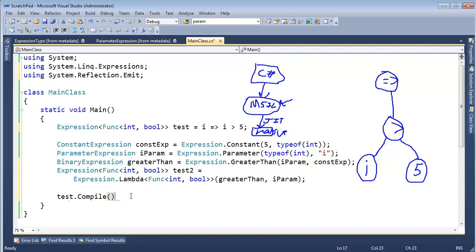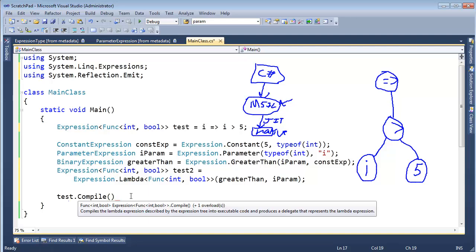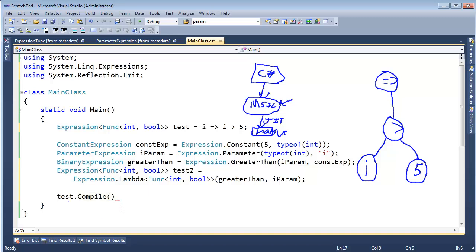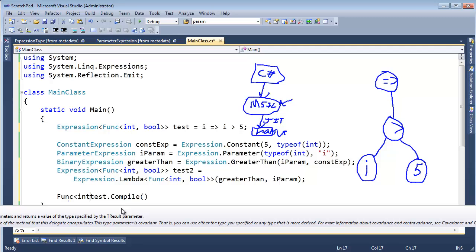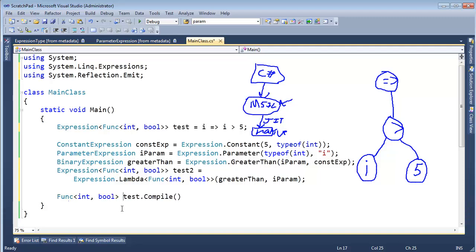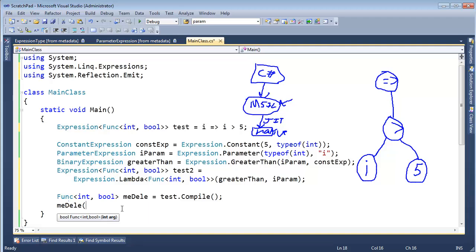Compile times and runtimes cross — kind of like the streams from Ghostbusters. Look at what compile returns — Ctrl+K+I shows it returns a delegate, a Func delegate. A delegate that takes an int as an argument and returns a bool. So I could say func<int, bool> myDeli = test.Compile().